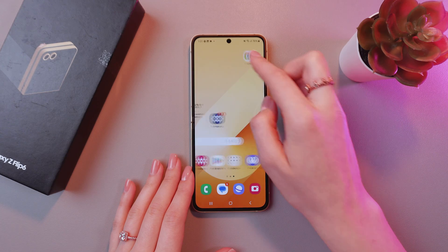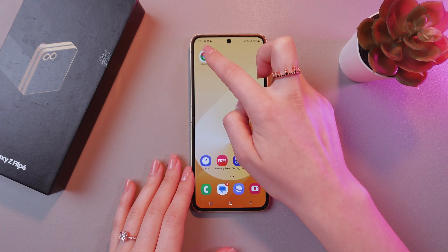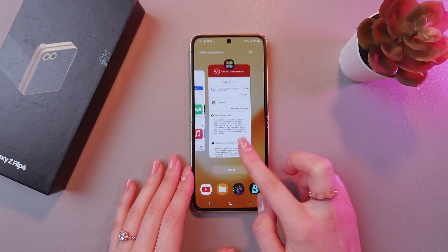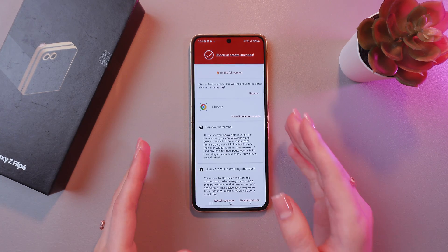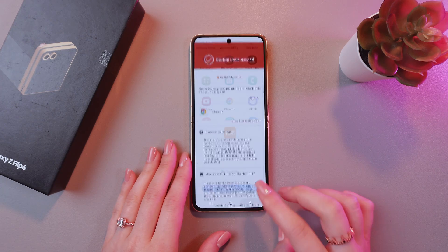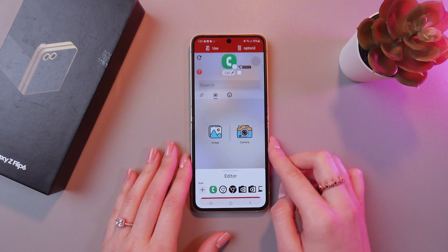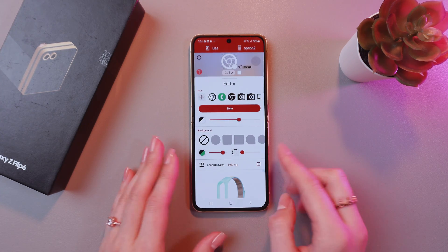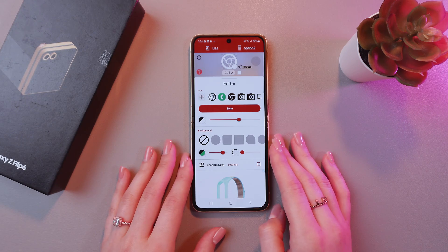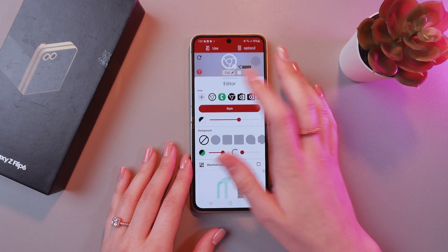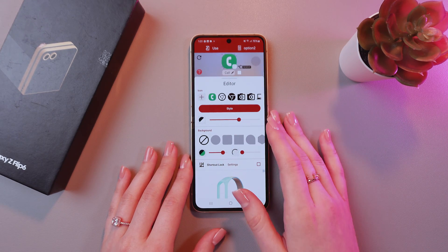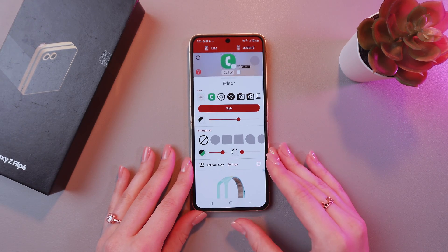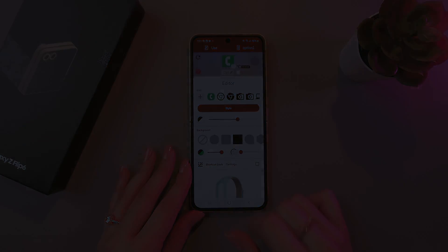And here is my new icon for Google Chrome. You can do just the same for each of the applications. Just choose from the list and then play with the settings. And that's it. Hope this video was useful for you. Thank you so much for watching. Bye-bye.